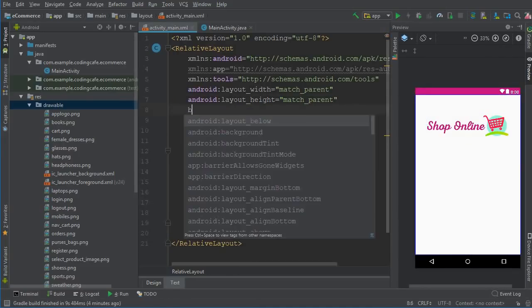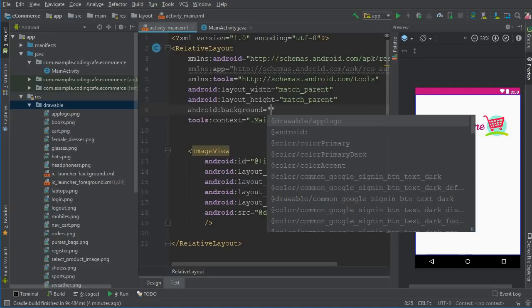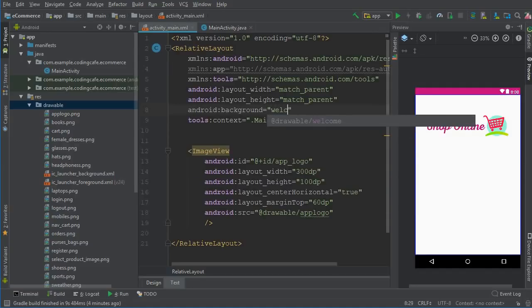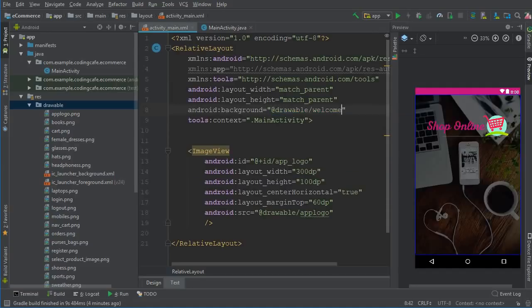We also need to add a background. You can write background and inside the drawable folder we have a background by the name 'welcome'. This looks amazing and incredible — you will just love it.